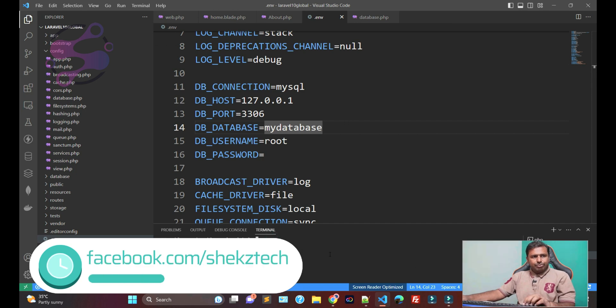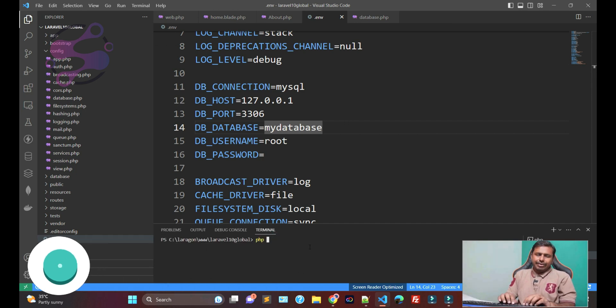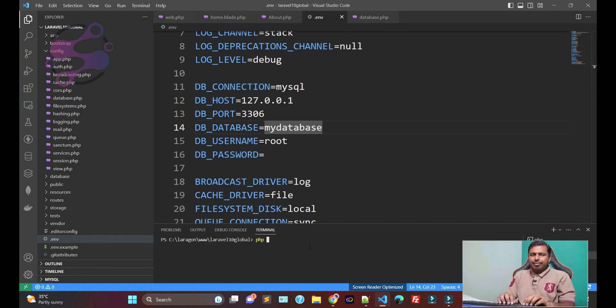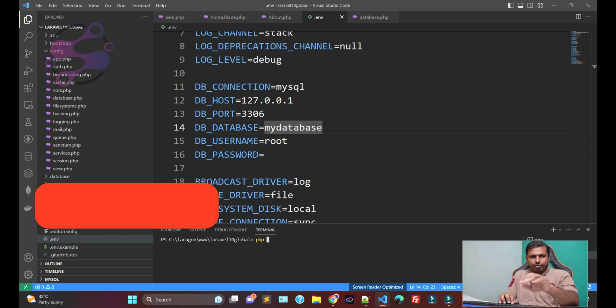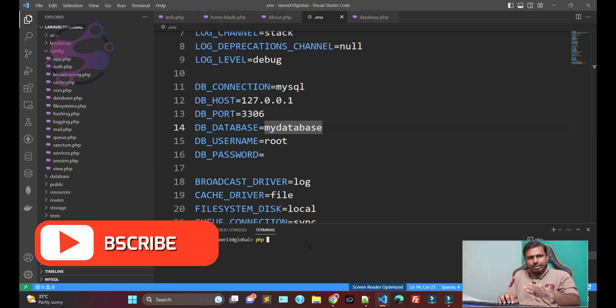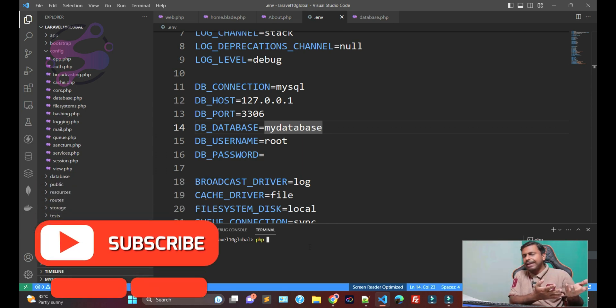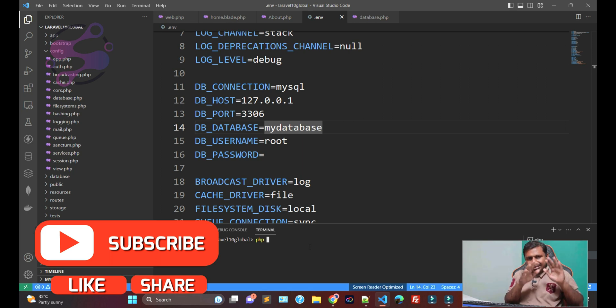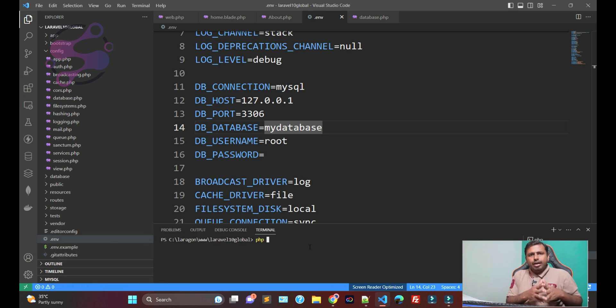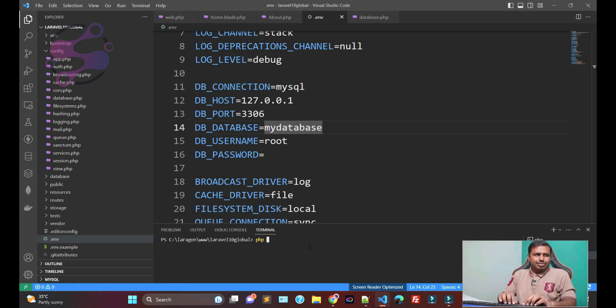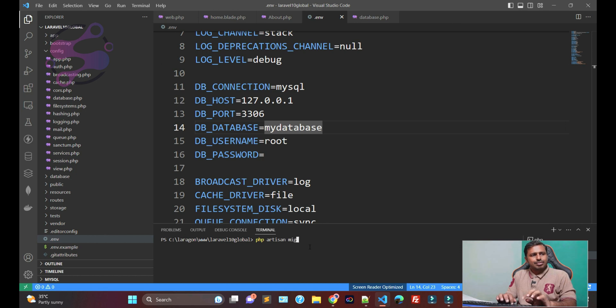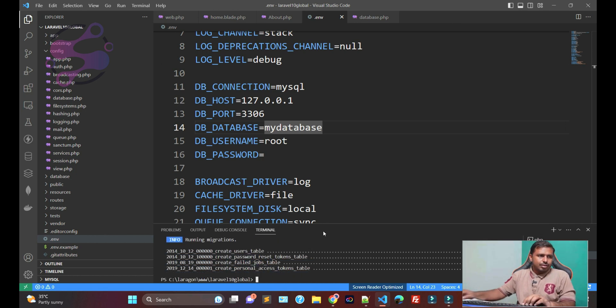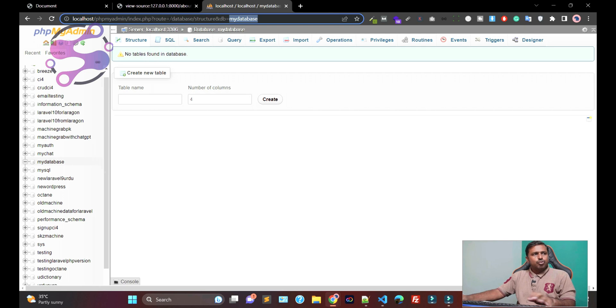Now, you have to migrate your migrations. Don't worry. If you are not familiar with the migrations, we're going to discuss about the migrations in our later lectures. But in simple way, we're going to create the tables.